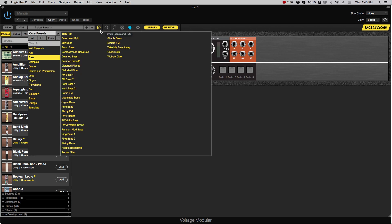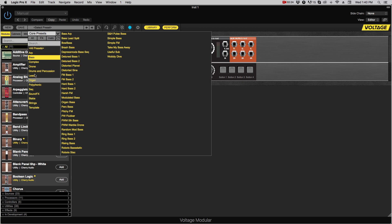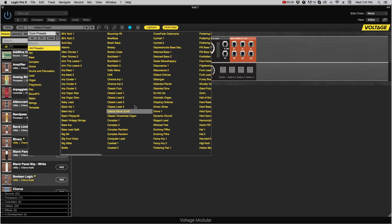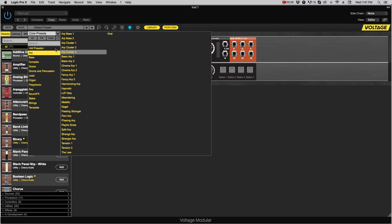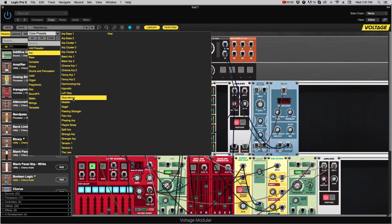The top level of the hierarchy is what we would call a collection. If you click on the down arrow you can see all collections. Core presets are Voltage's included presets. The electro drum presets are from the electro drum collection, which is a whole set of modules devoted to electronic drums. Over here are user presets. Going to core presets, here we have a bunch of categories, and if I click all presets it shows everything. You can click on a preset and play it.